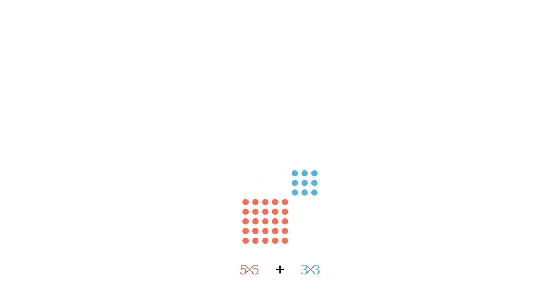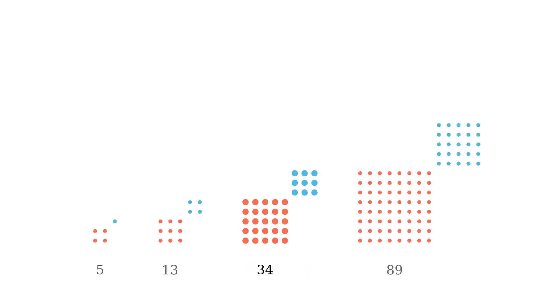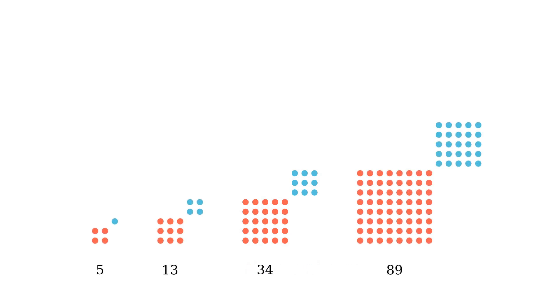Oh, look! Squares! When the dimensions of the rectangles happen to coincide, you have the sum of two square Fibonacci numbers.